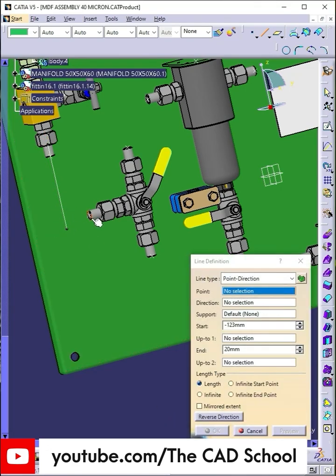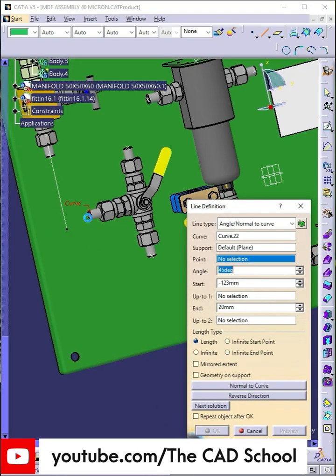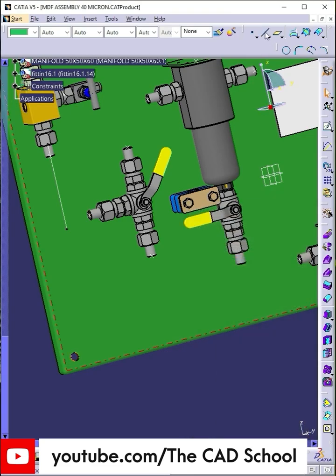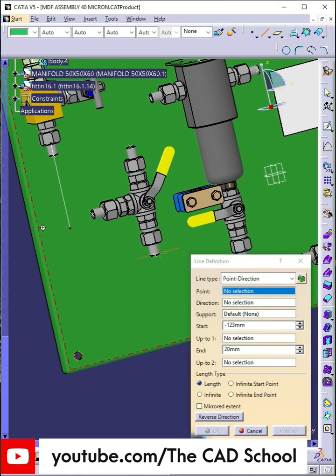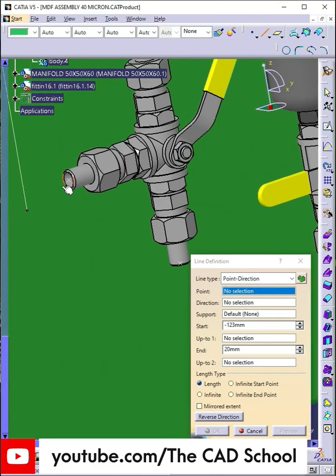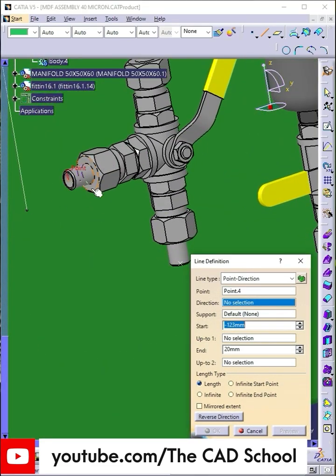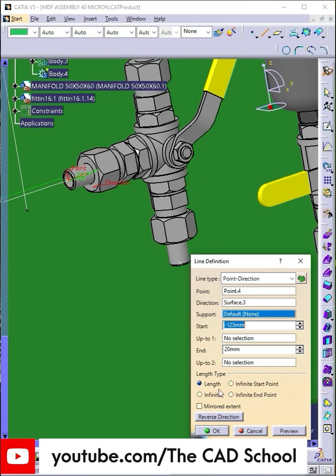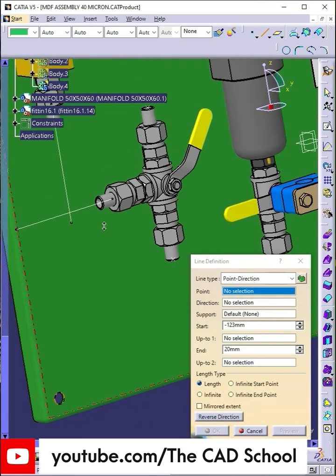Next create another line starting from the valve port, and extend it until both lines intersect. Repeat the same process from the outlet port of the three-way valve. Then create a line from the filter inlet and extend it so that it aligns perfectly with the valve outlet line.